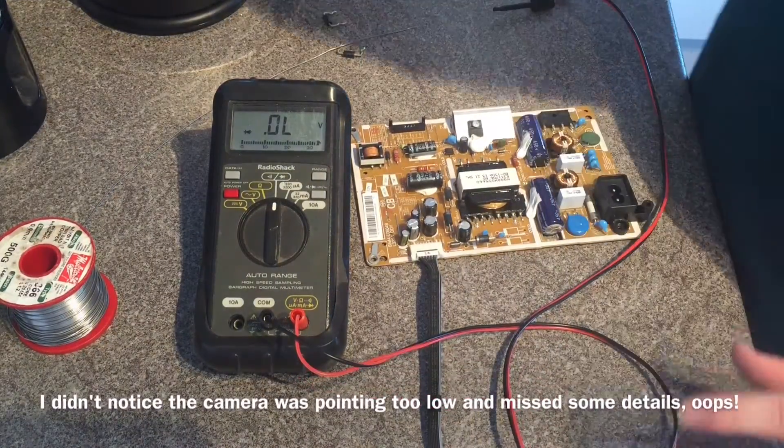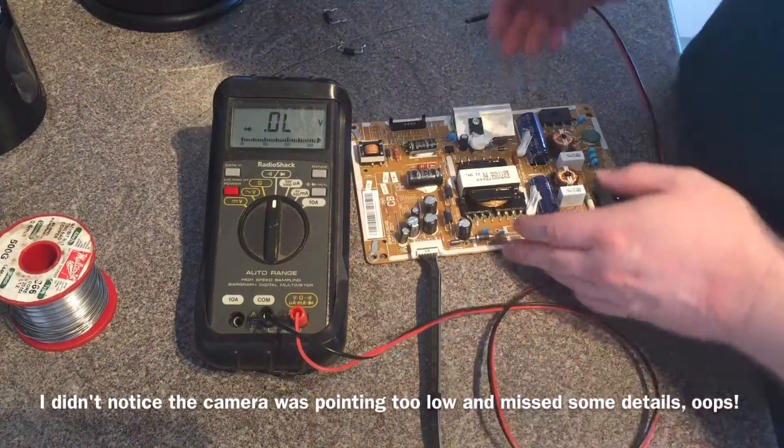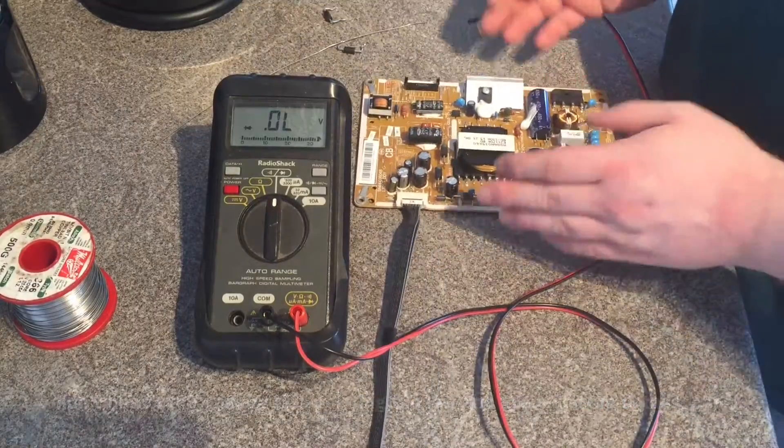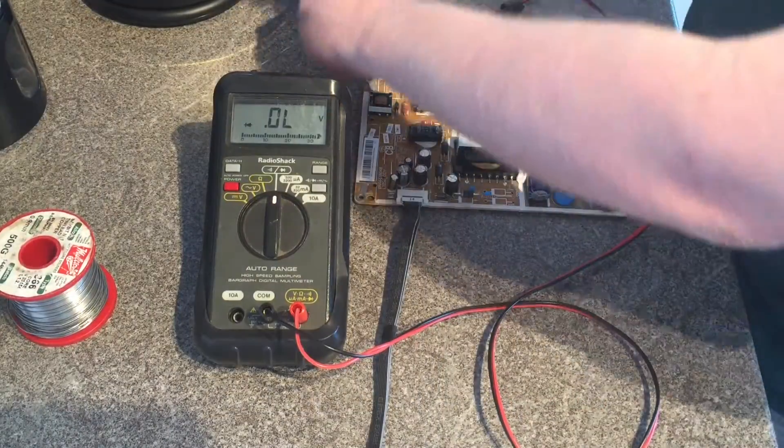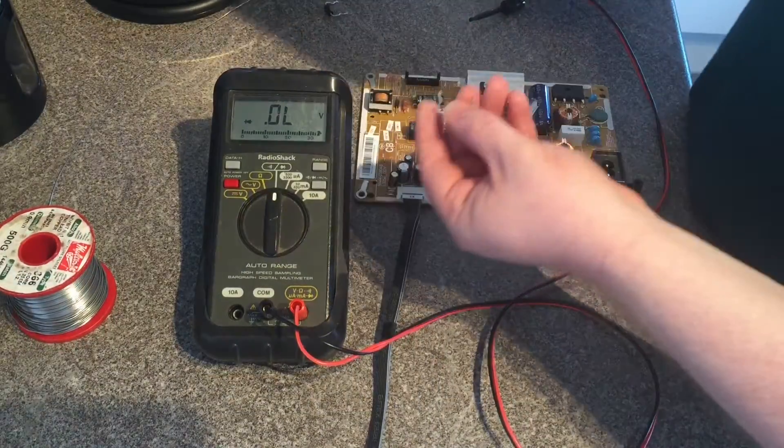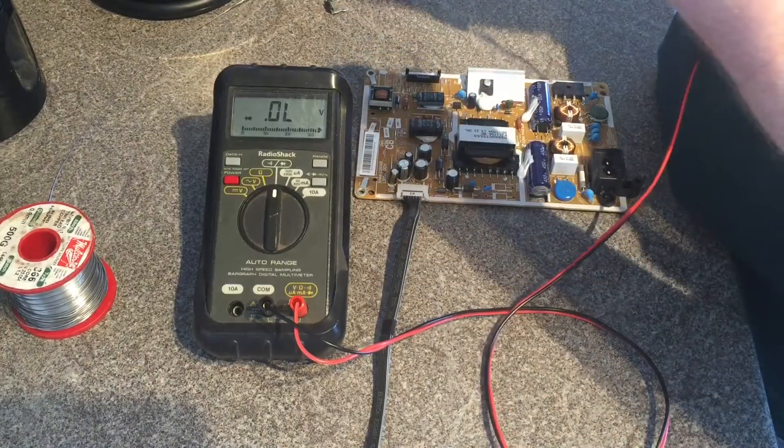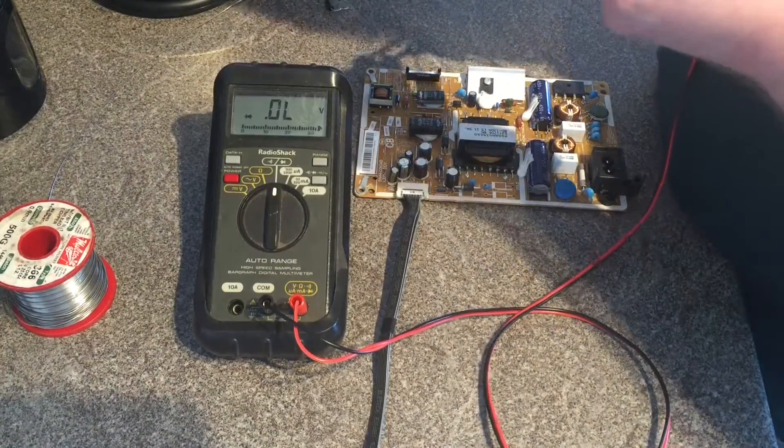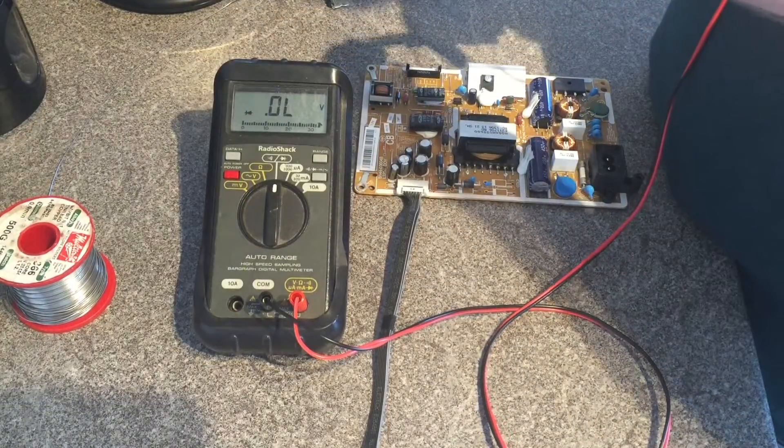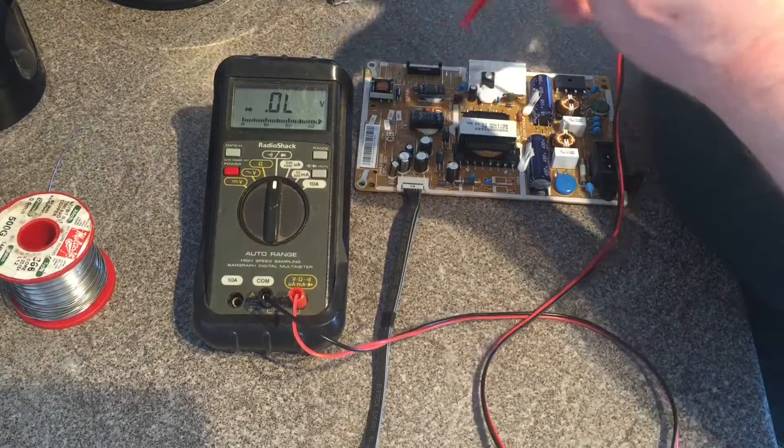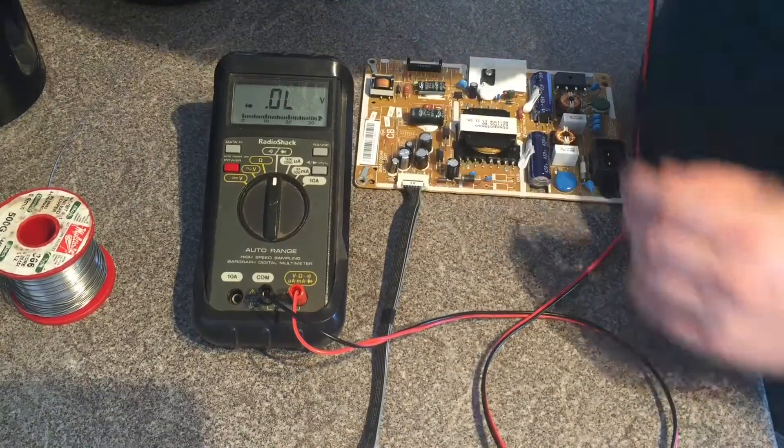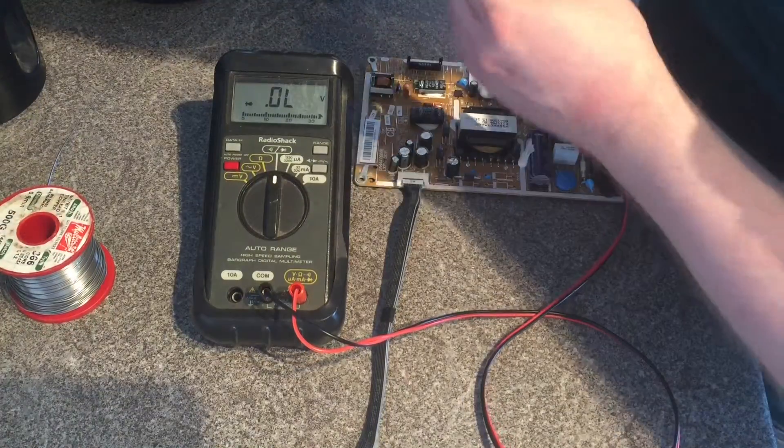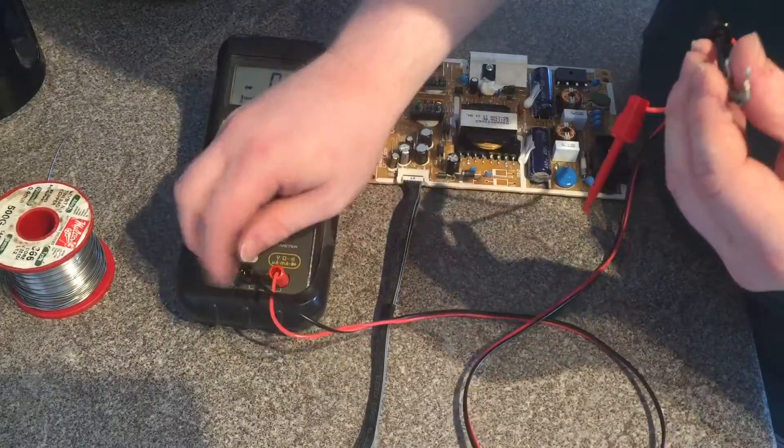Okay, this is part two of the repair of the Samsung TV with faulty power supply. As you saw in the last video, I removed two diodes. These ones. This one, we'll find out shortly which one this is or not.